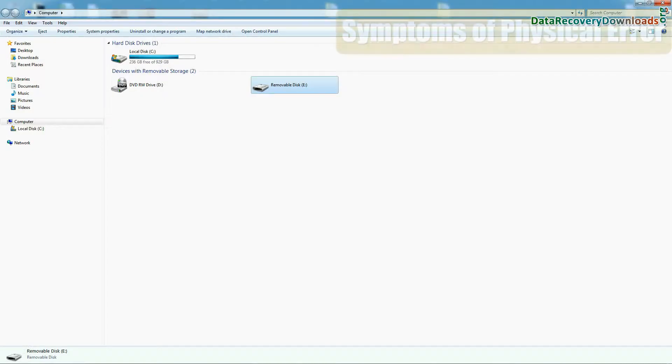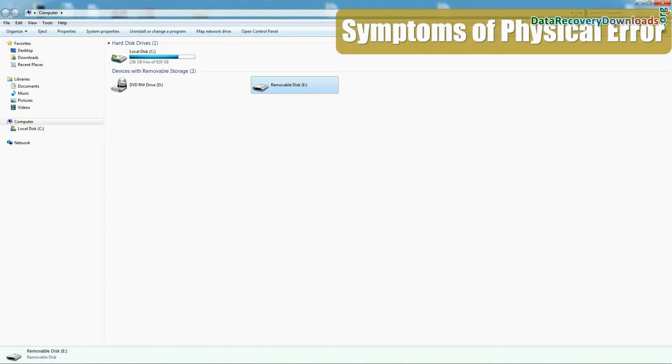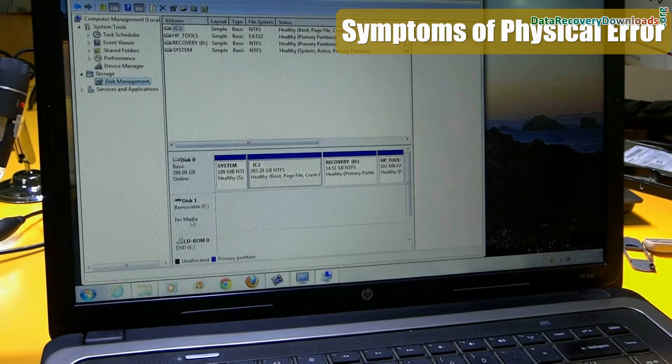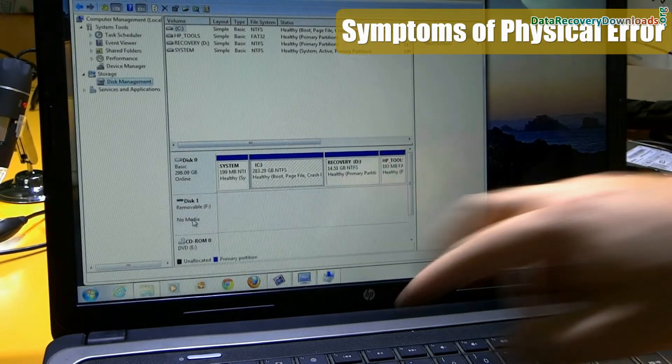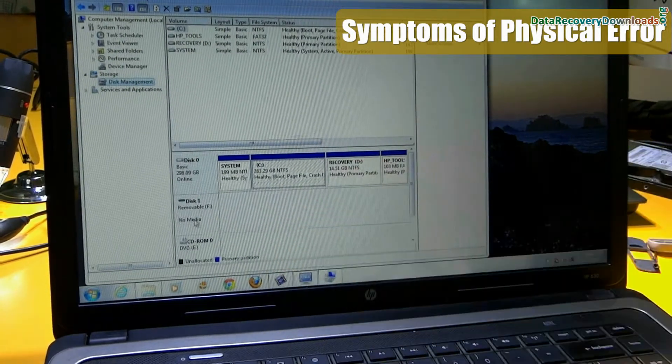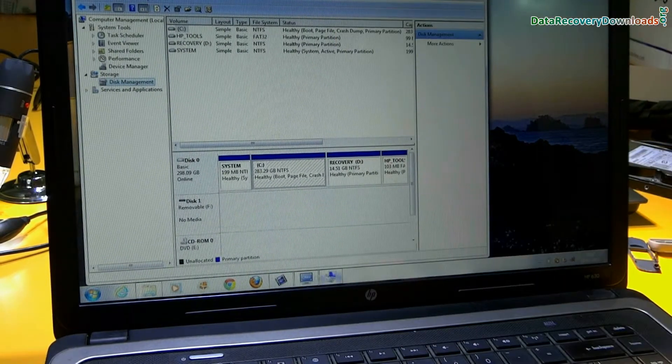And if your drive is not visible in my computer and no media details are available in disk management, this is physical error.